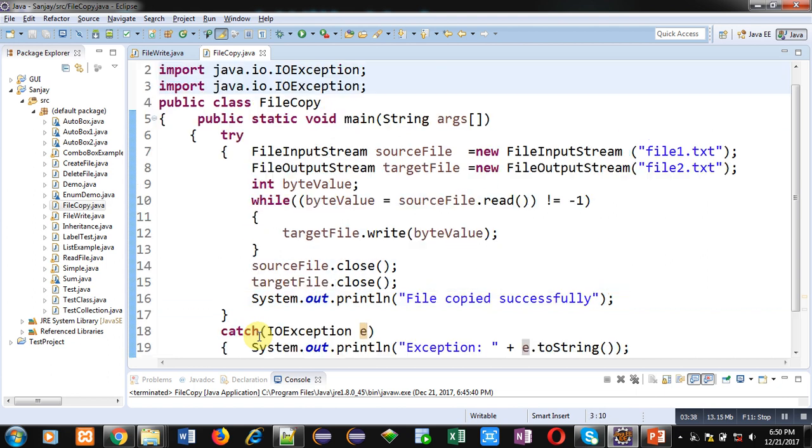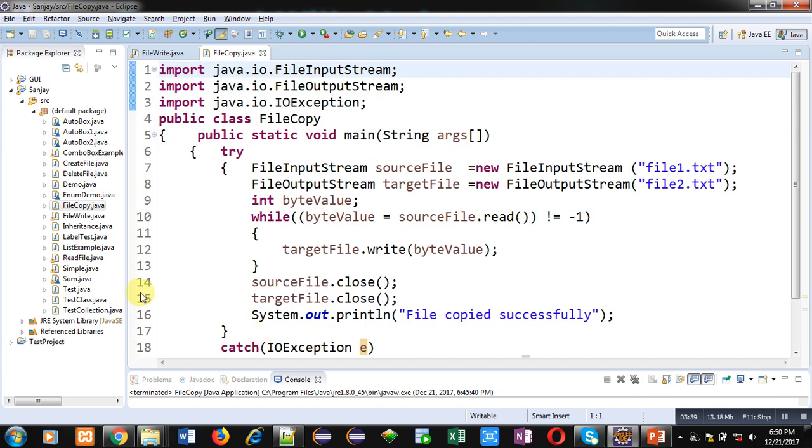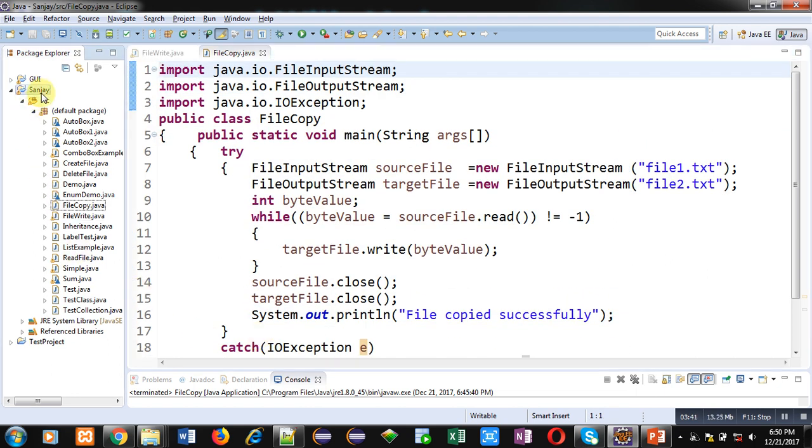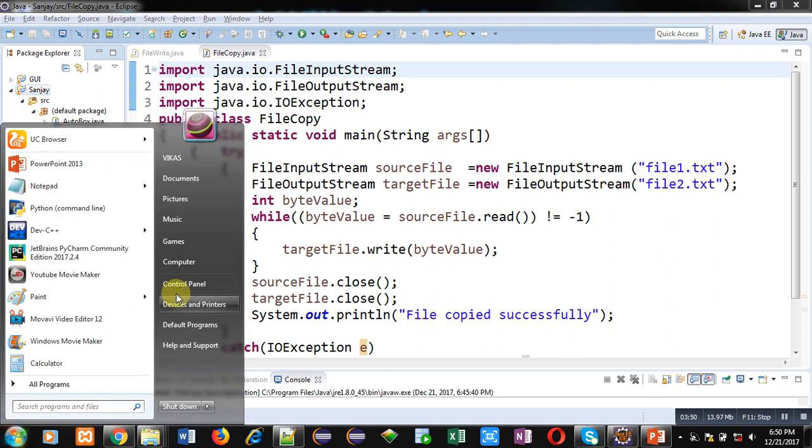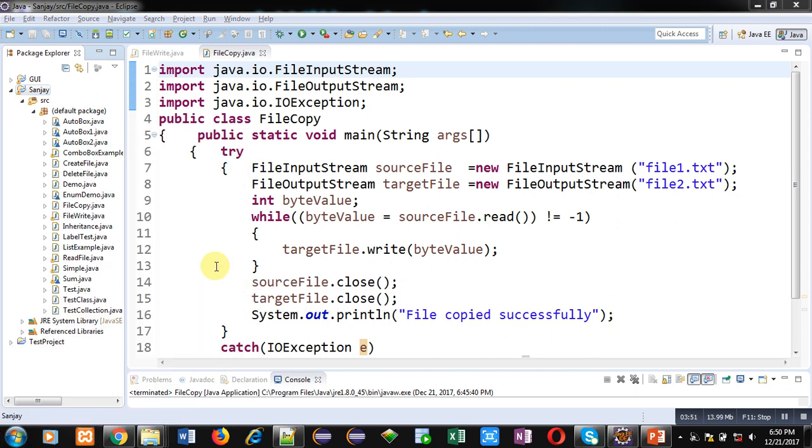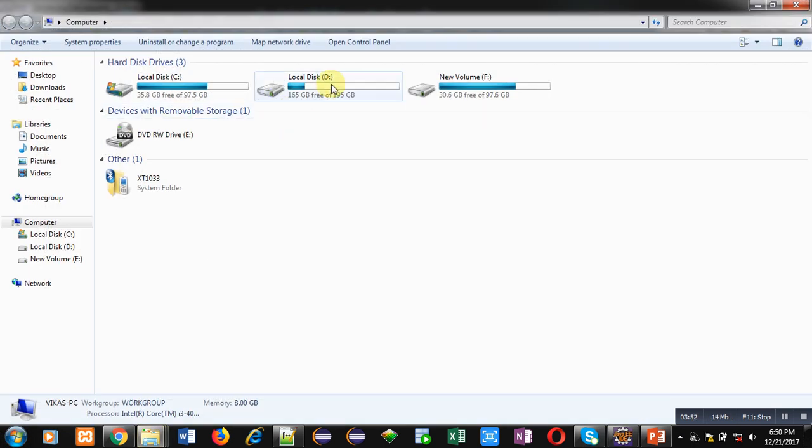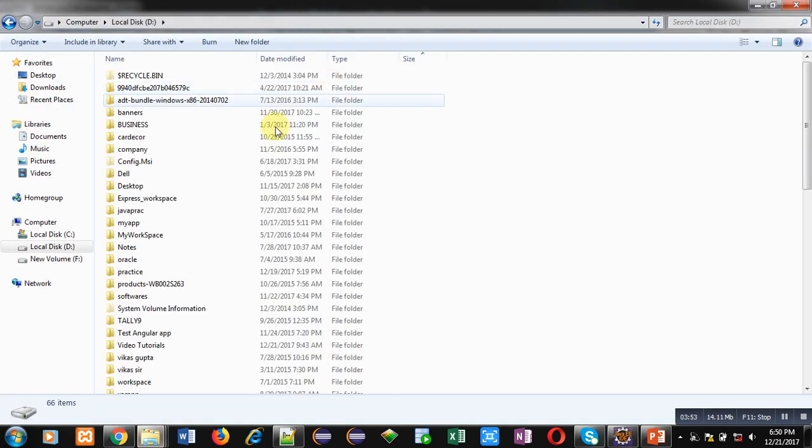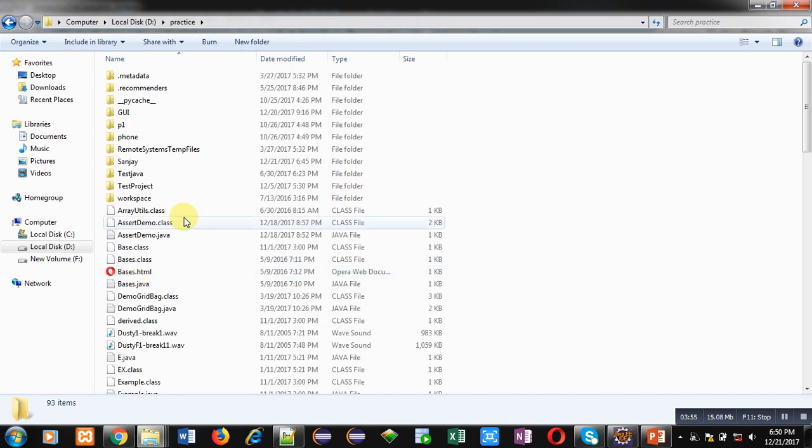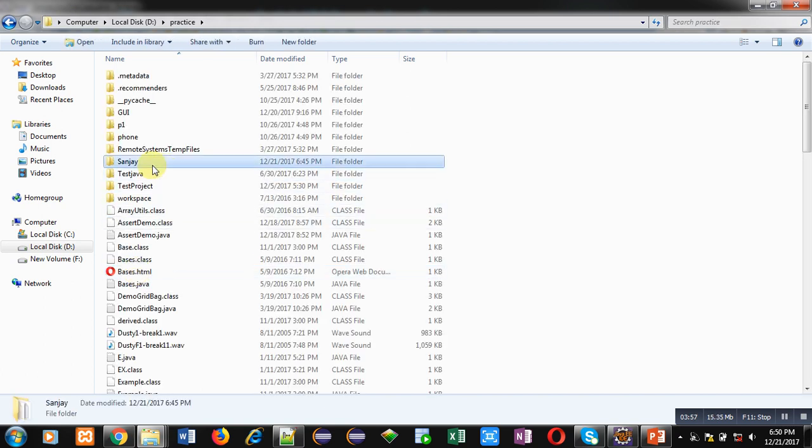Now you can see that I have created this class in Sanjay project and I am using Eclipse. So Eclipse uses a particular path to store all the projects. So in my system this path is D, then practice folder. Inside this practice folder you can see this Sanjay project is available.